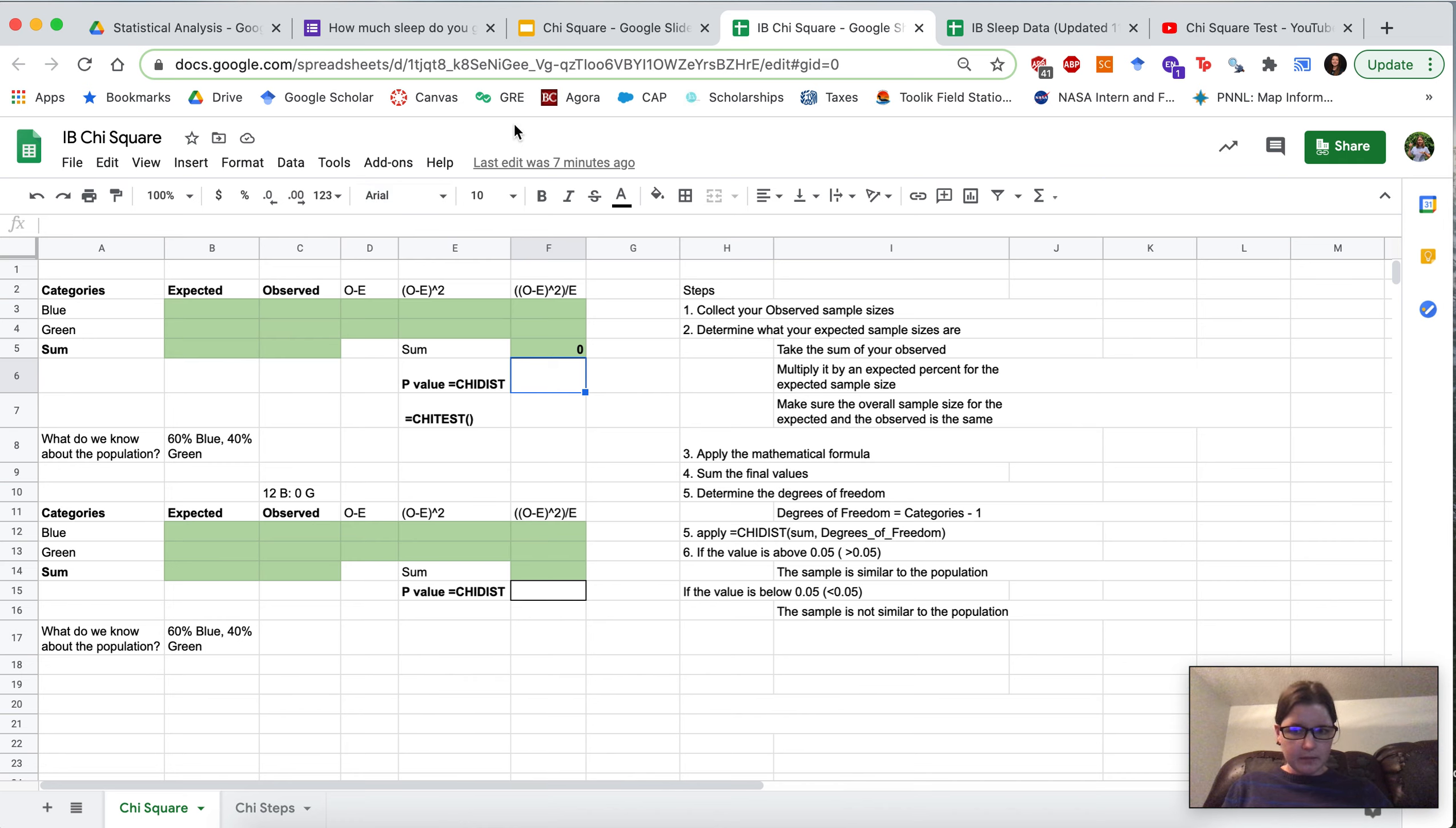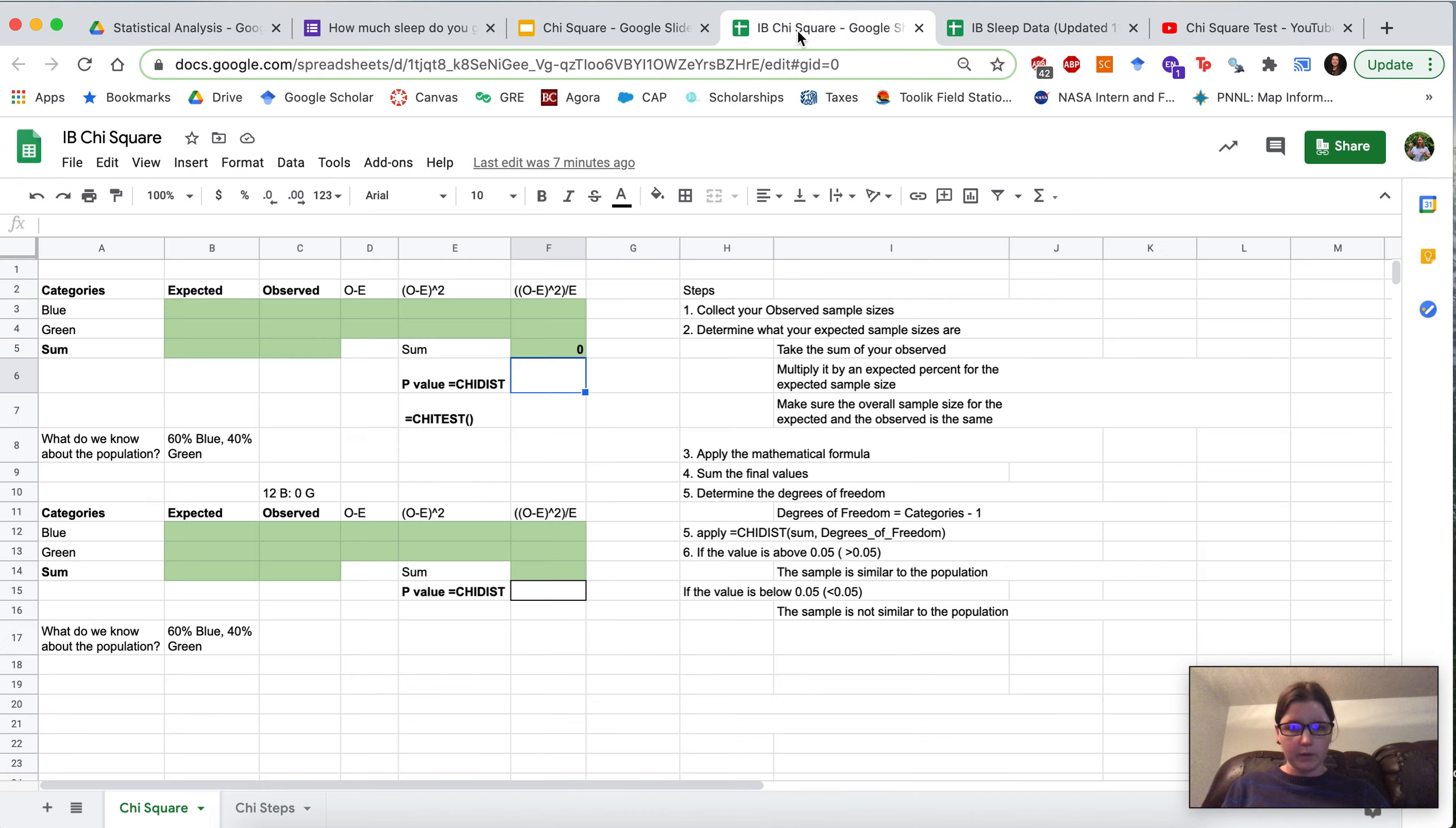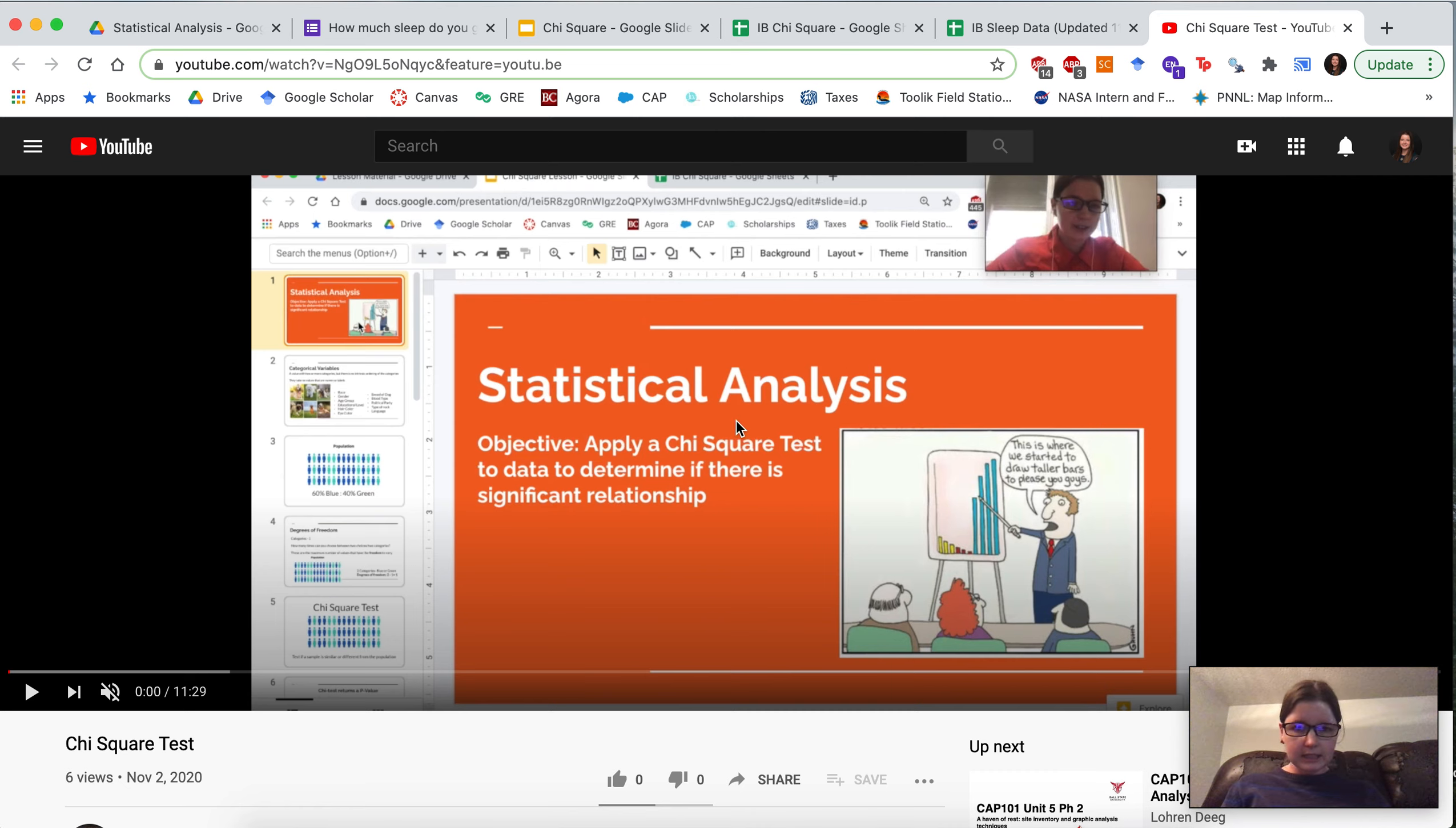Now for the next assignment a couple of days ago we asked you to answer this poll, how much sleep do you get, and we're going to be applying the chi-square test to the data that we got. Now if you missed anything from this Excel, when we did the two examples I also walked through the chi-square test in this video on YouTube which is also linked in the assignment.